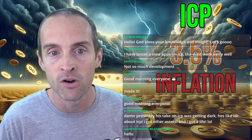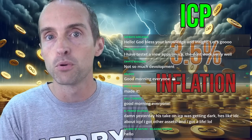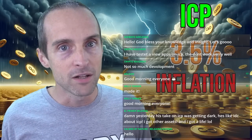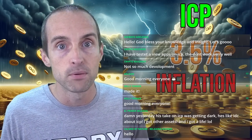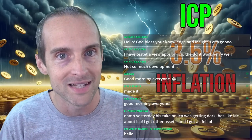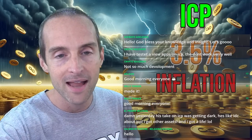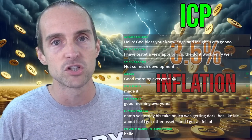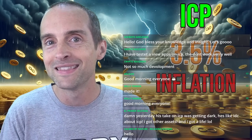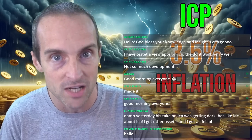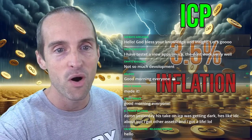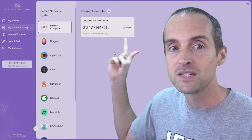The maximum potential for Internet Computer Protocol is to be a crypto equivalent of Amazon Web Services, which is valued at more than a trillion dollars. ICP sends transactions just as fast as Solana, except you can store 10,000 times as much data on-chain for the same cost compared to Solana. There are so many reasons to be hyped about this full-stack development platform.